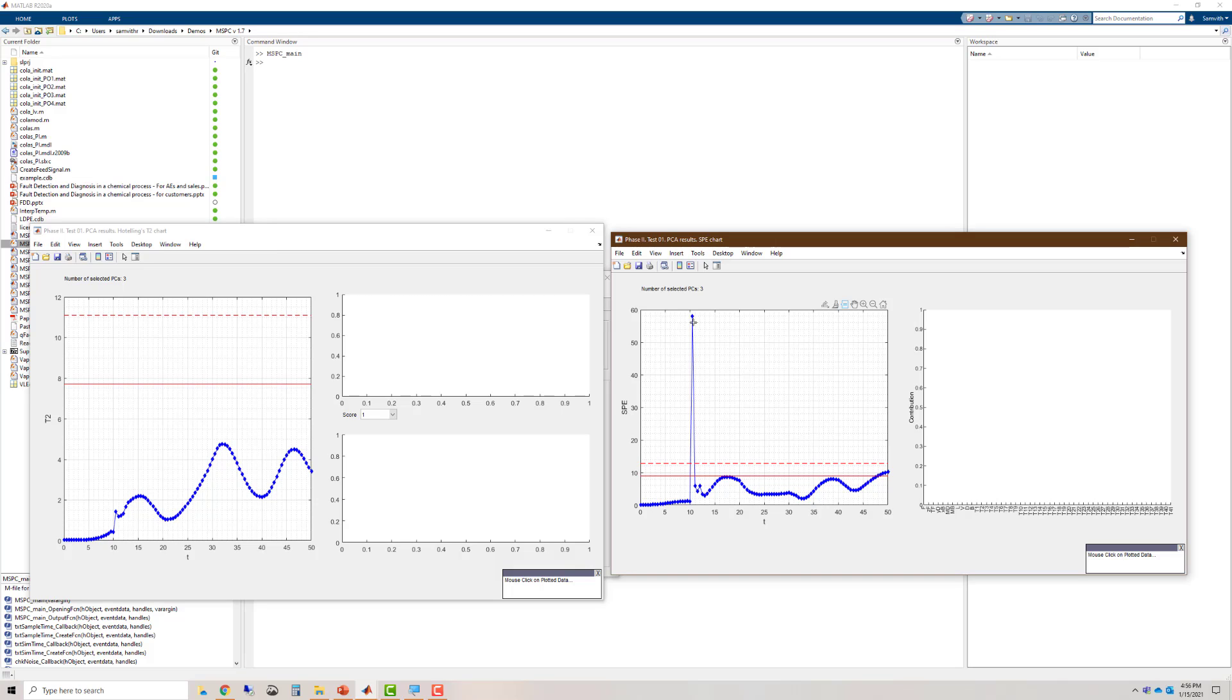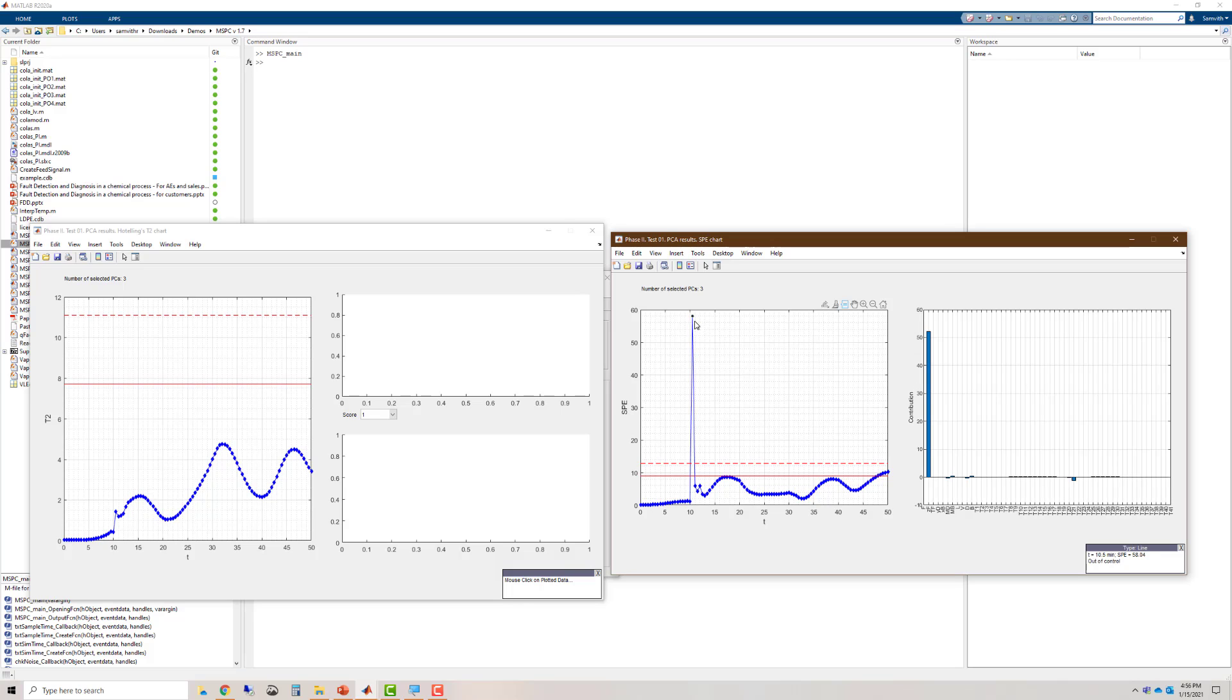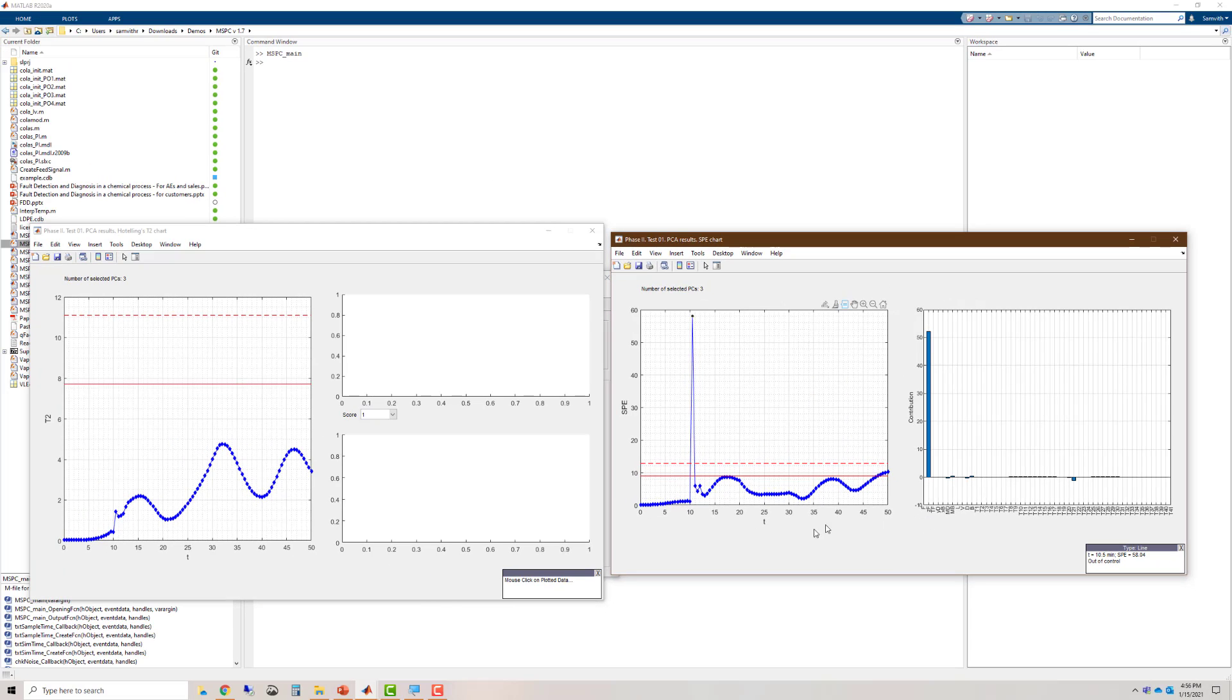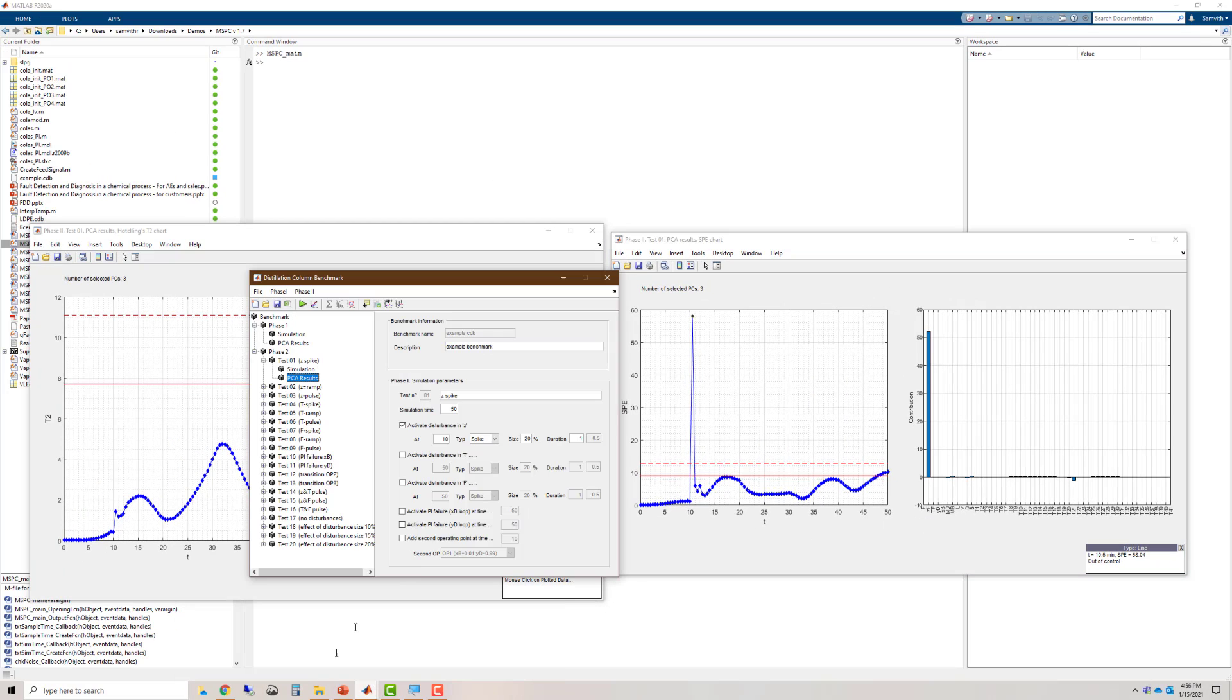But we still don't know the cause of the fault. So we click on this point. And now we have something called a contribution plot. We see that the contribution plot says that the process variable responsible for this upset is z, which is accurate, which is what we used to generate the fault. It has successfully diagnosed the fault as well.